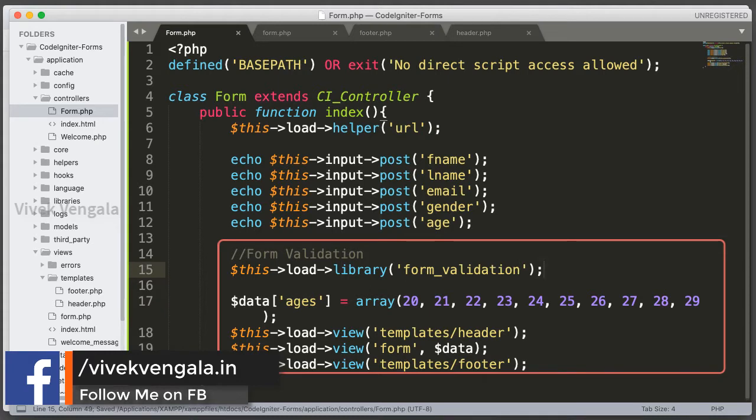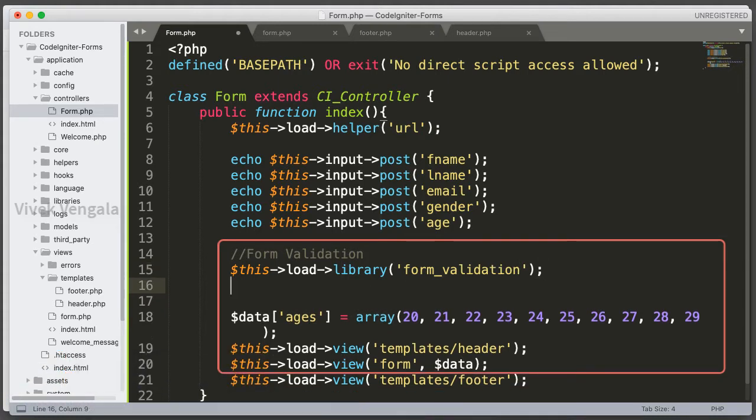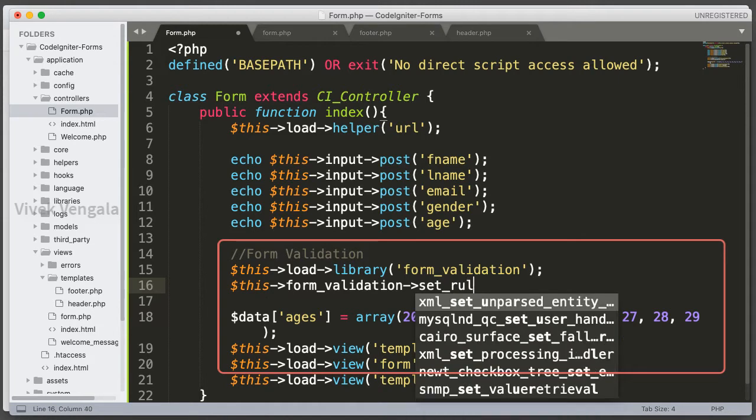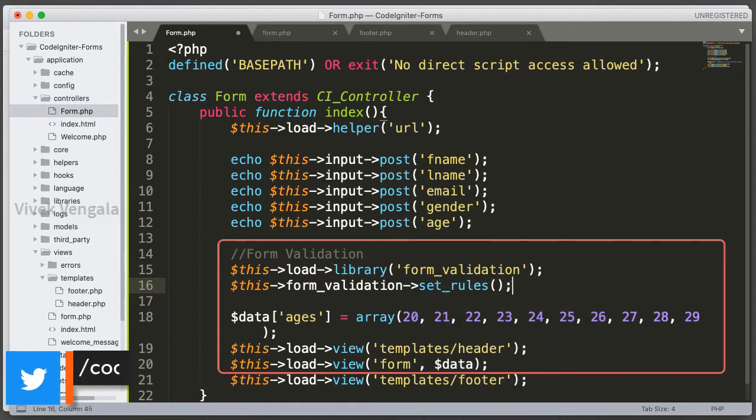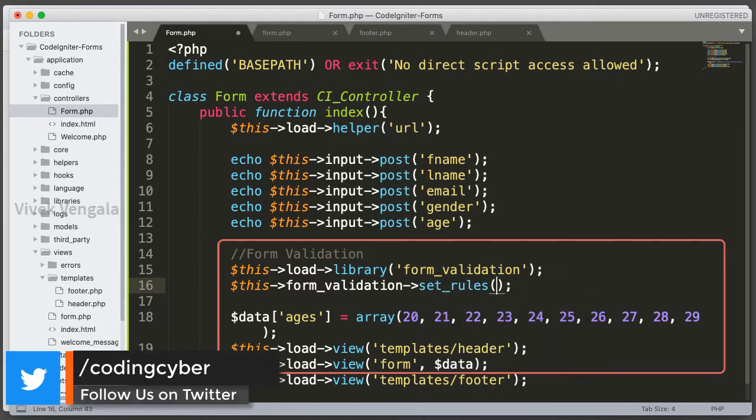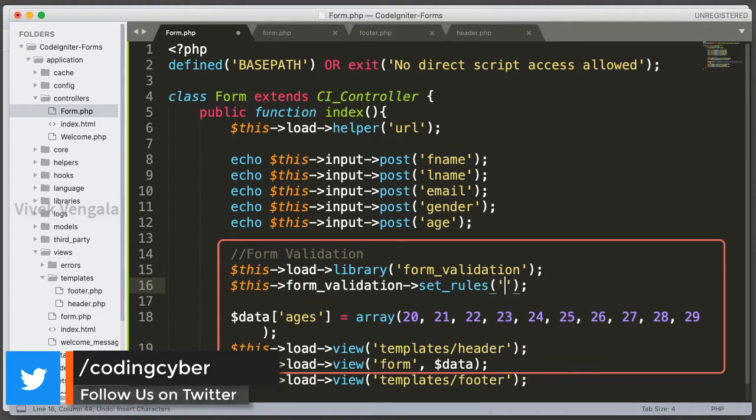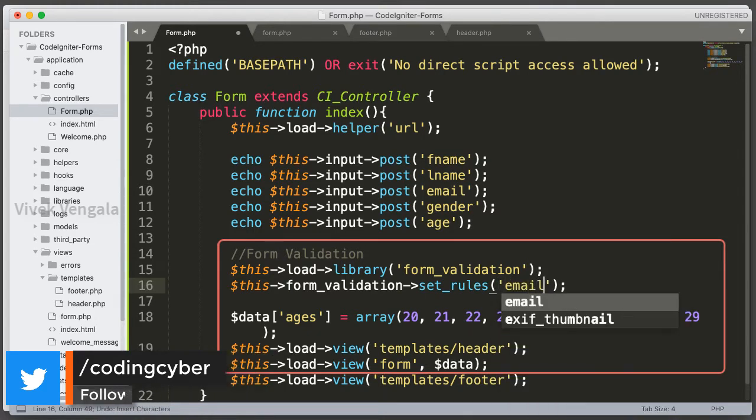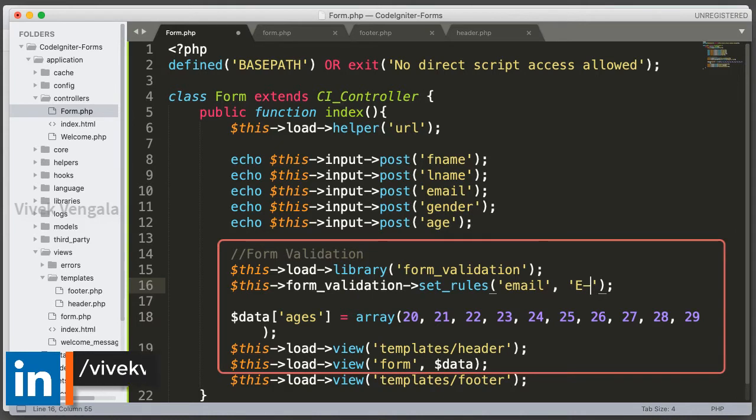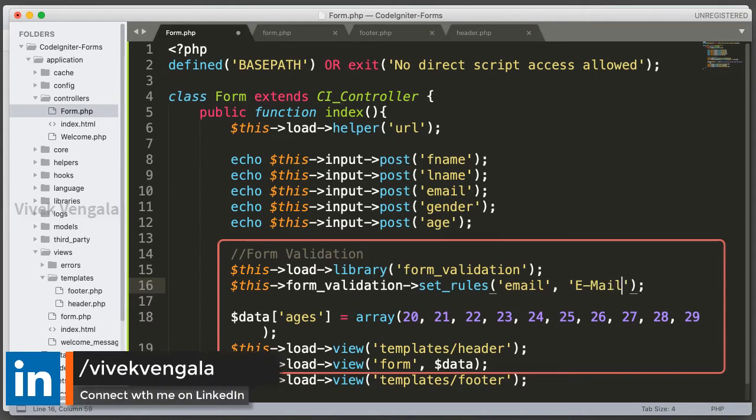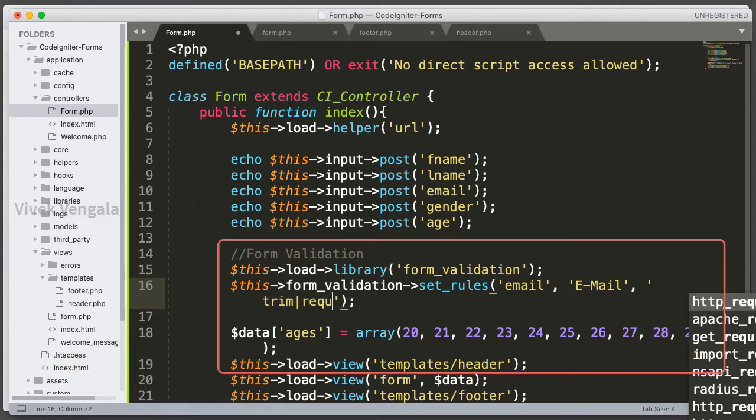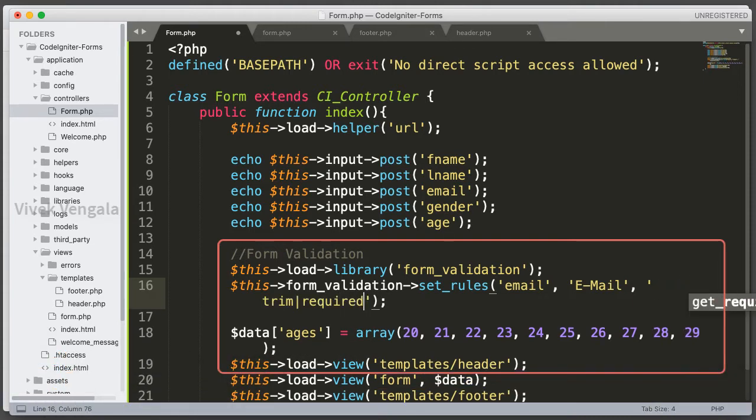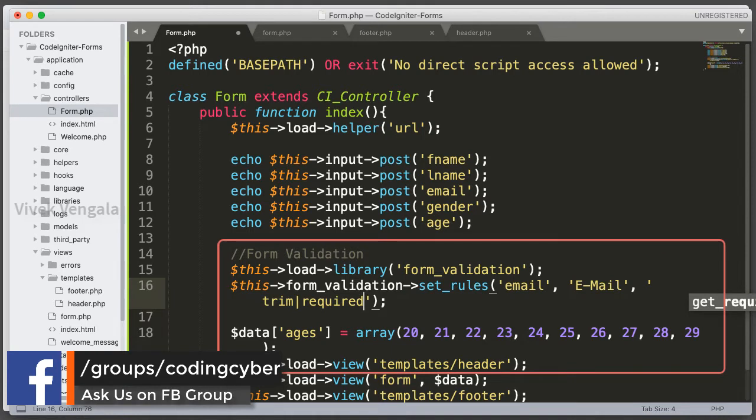I am going to add a new rule. This form validation set rules. And I am going to add rule for email input field. Email, and it's the input field name. The name that I am going to display for this error message. And the rules I am going to add trim and required. And we can add as many rules as we want using a pipe symbol.